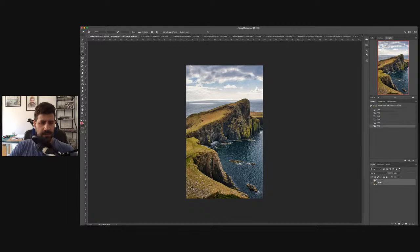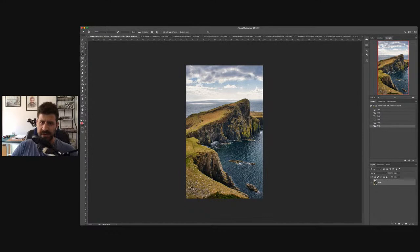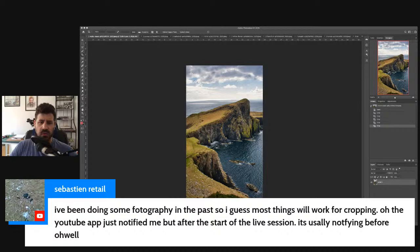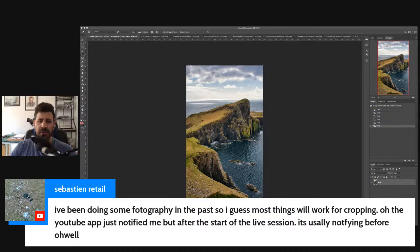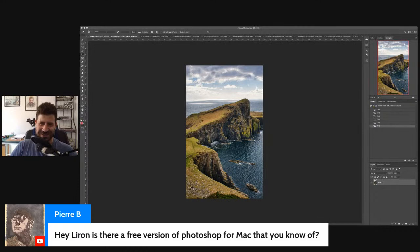Let me look at some of your comments. Sebastian said he's been doing some photography in the past, so most things will work for cropping. The YouTube app just notified someone after the start of the live session. Someone says it feels too centered — I don't know what you said or what it relates to, because it's been a while.